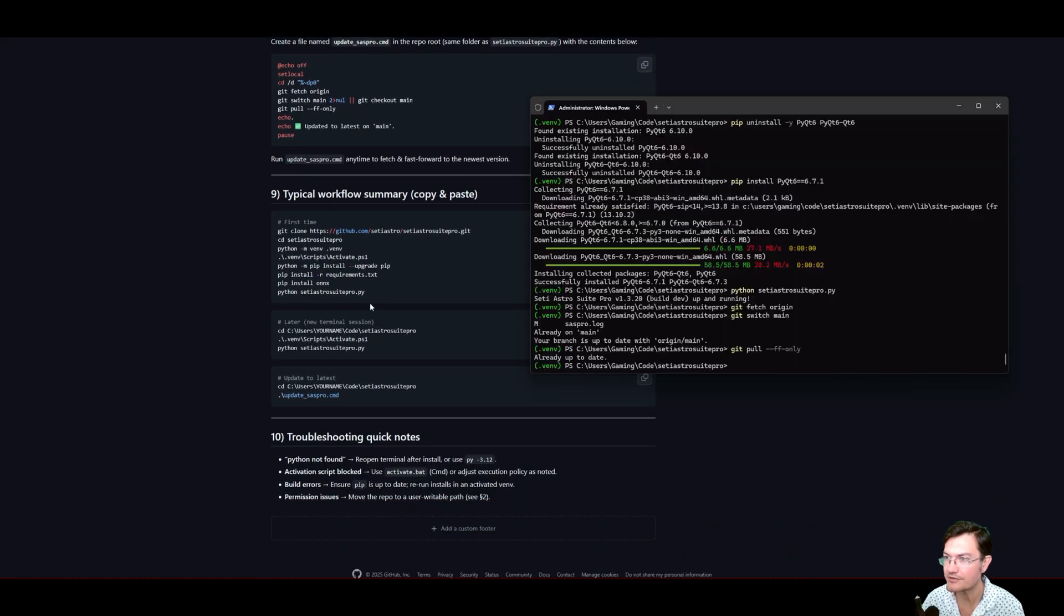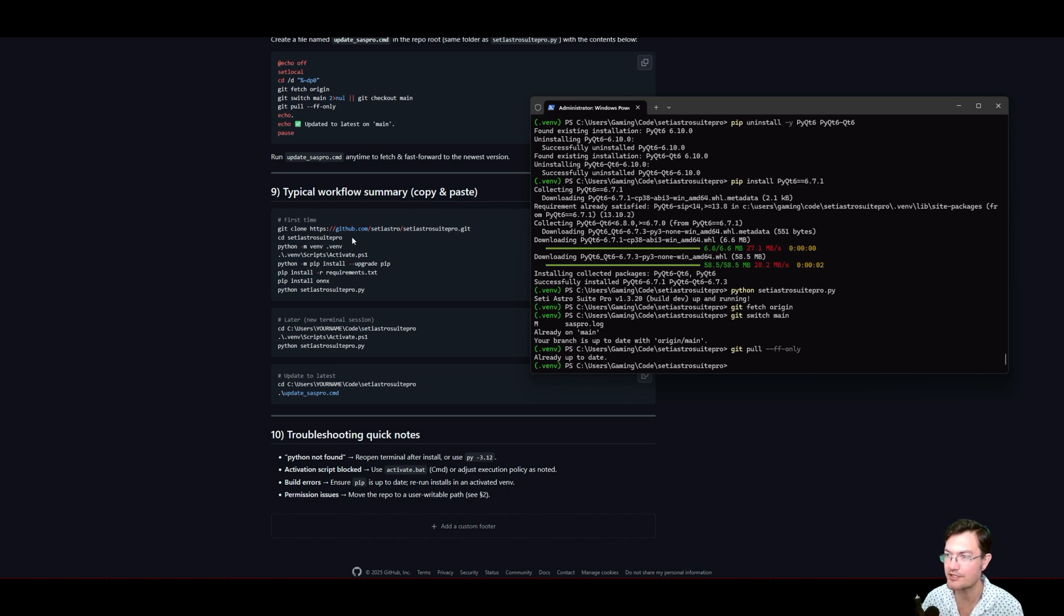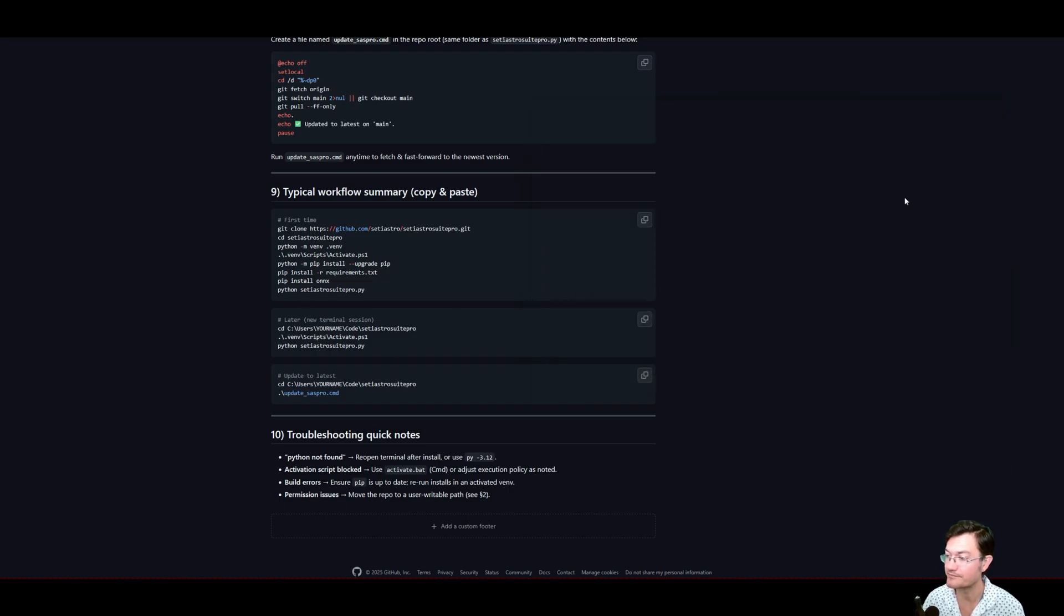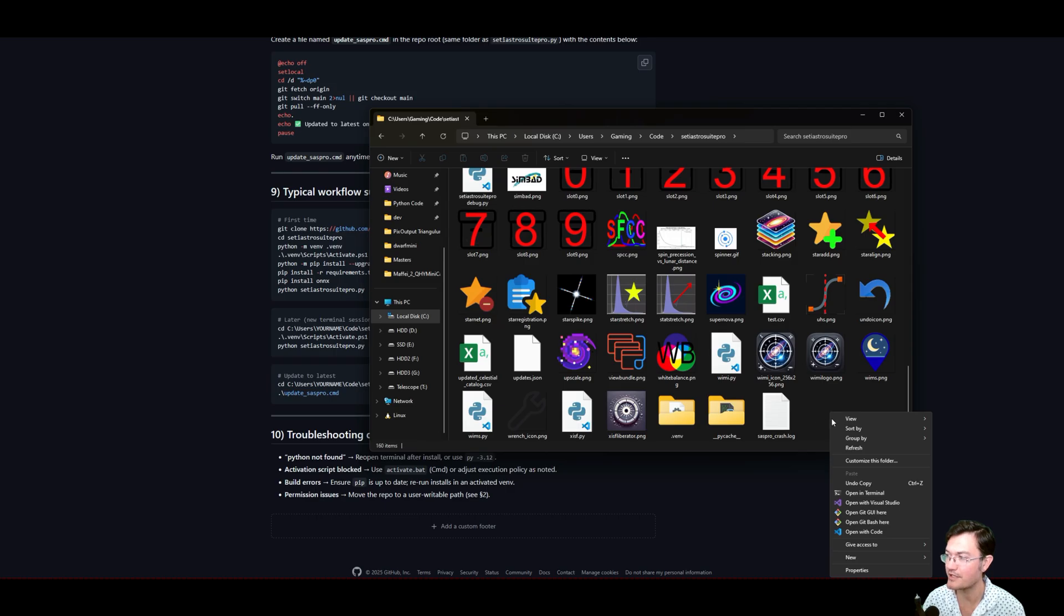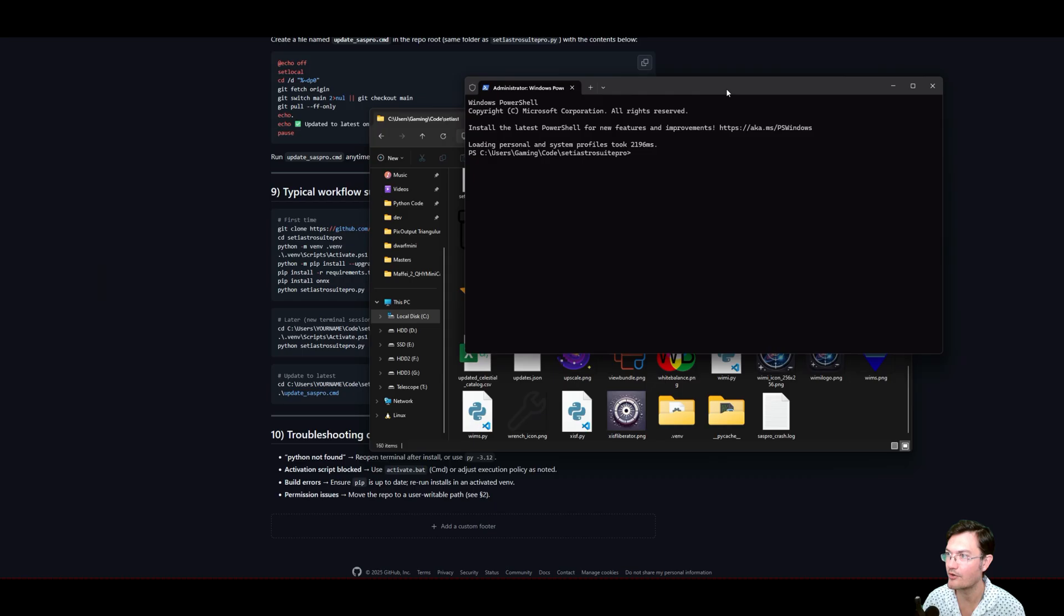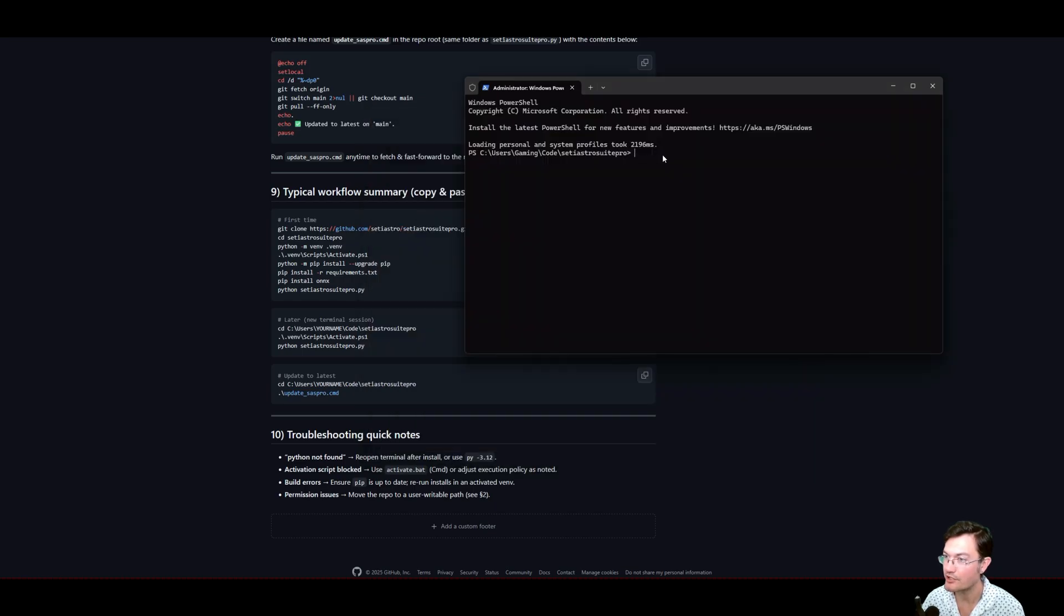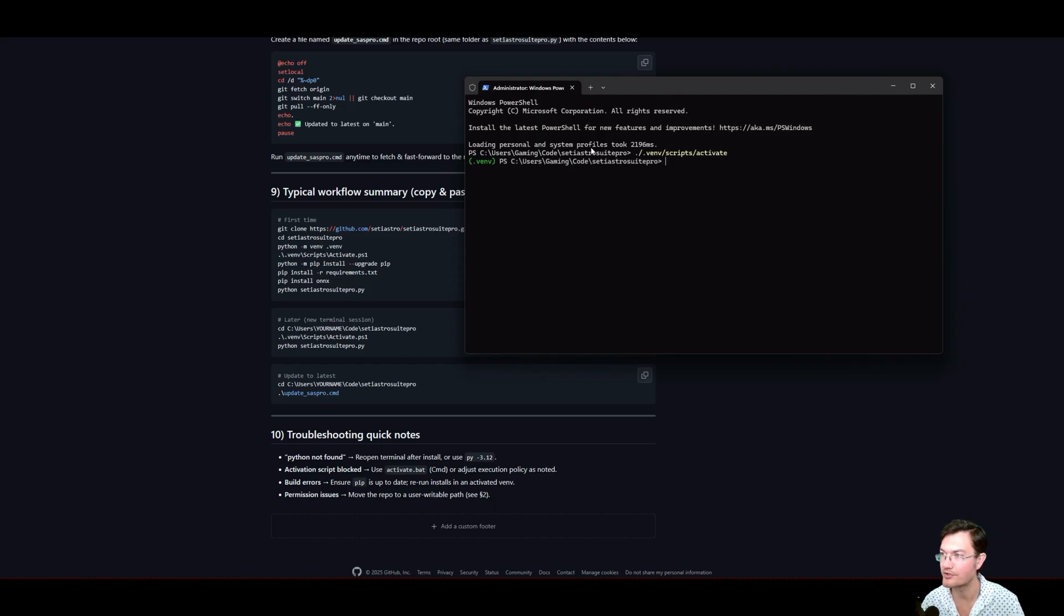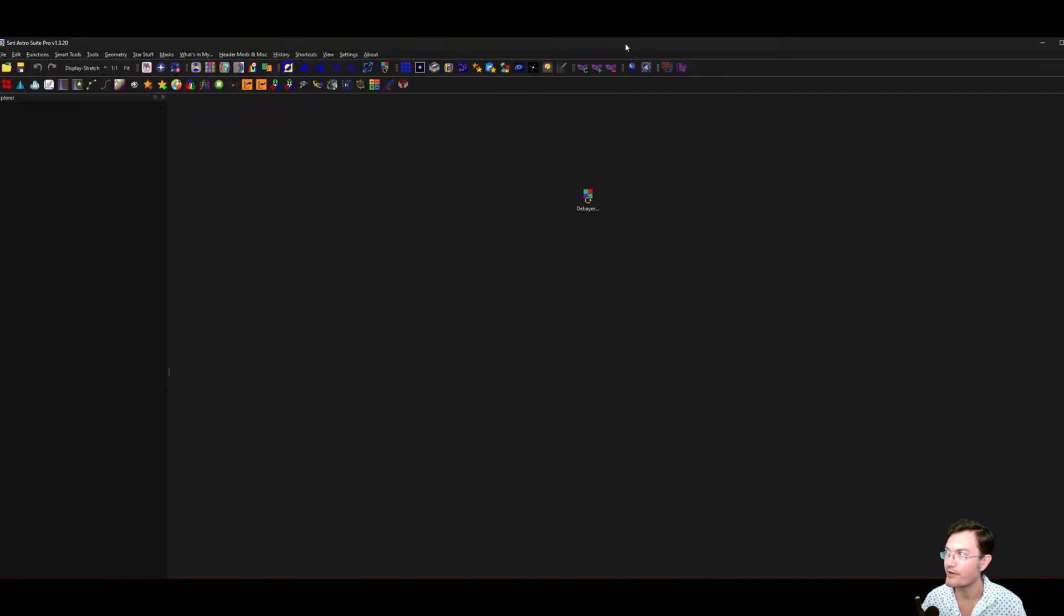All right, so here's a typical workflow. We've already done all these steps, the cloning the repository, changing the directory, making the virtual environment, all that. Later now, let's just close this. Wherever you have your folder that you save SETI Astro Suite Pro to, if you right click in any of that space, you can click open in terminal. And it's going to open our terminal for us right there. We have to turn on our virtual environment. You'll have that little green thing there. And then just run SETI Astro Suite Pro. SETI Astro Suite Pro. And we're up and running.